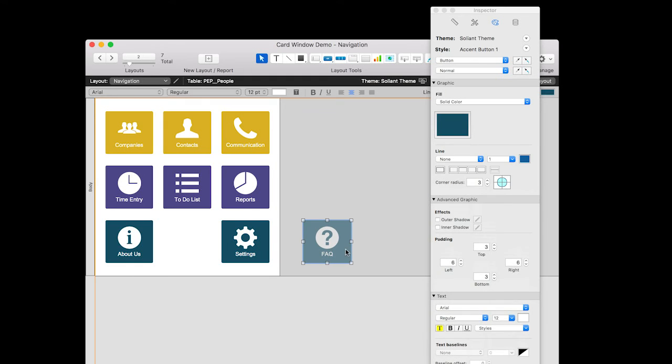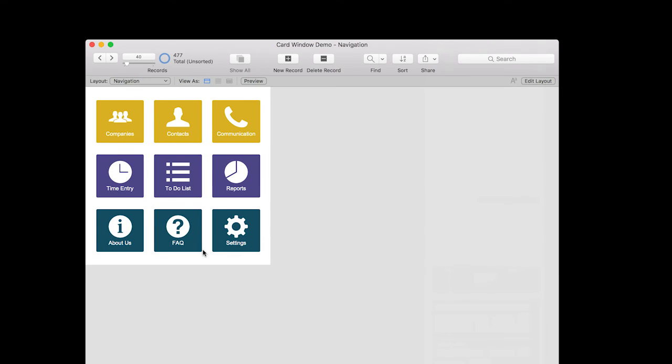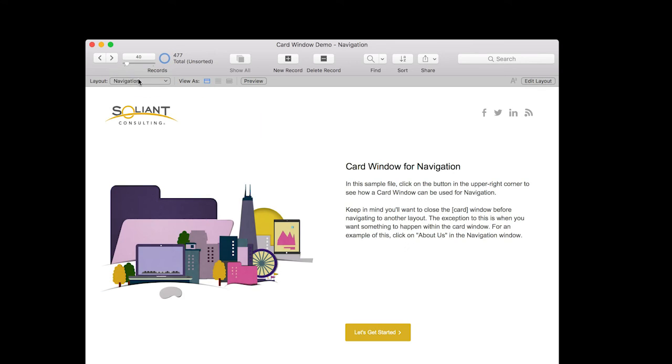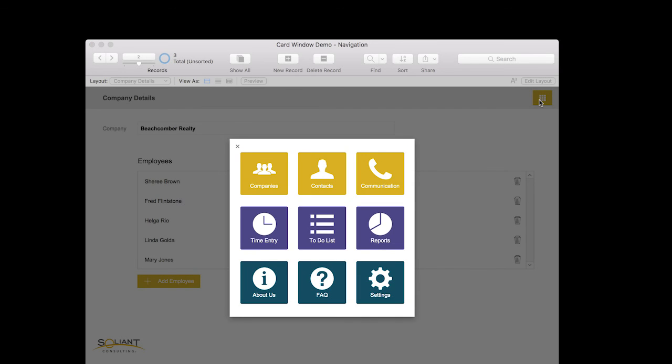So this FAQ button for example, I could just drag it into place here. I could add some functionality to that button and then whenever I'm on a layout, I can now click on this button up here and there's that new FAQ button.